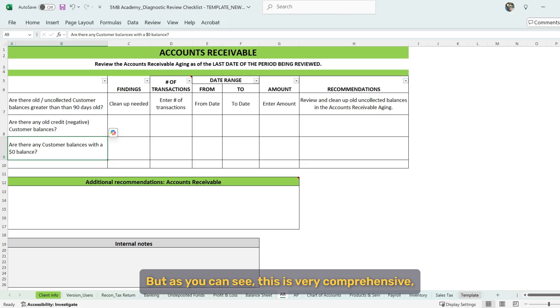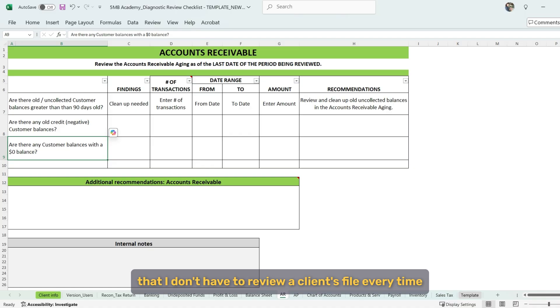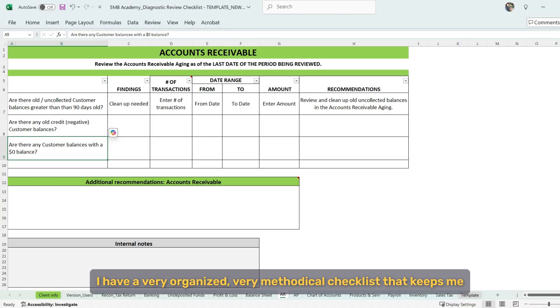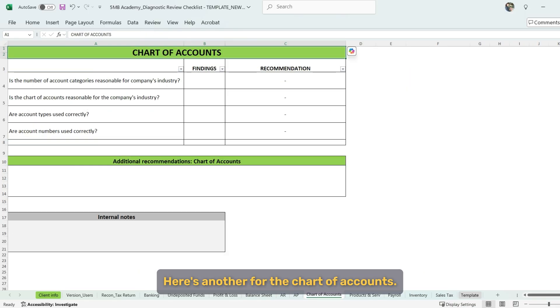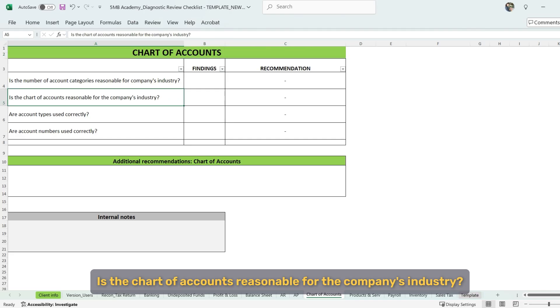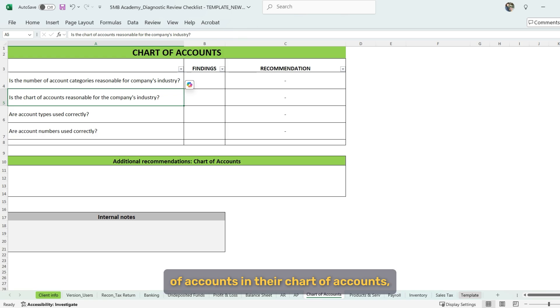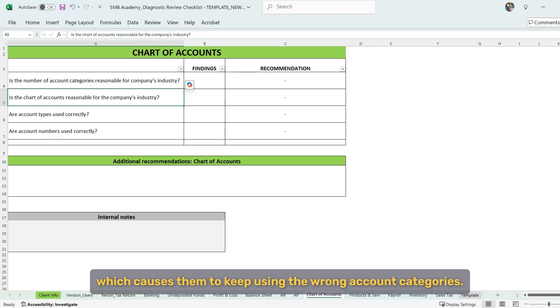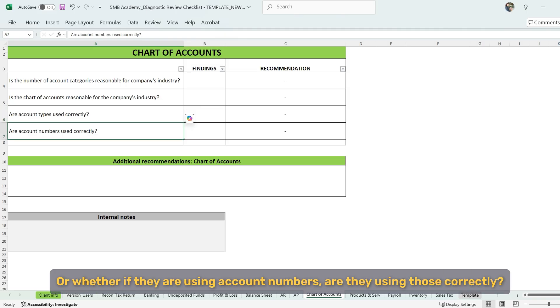But as you can see, this is very comprehensive, very organized. And I like the organization. I like the fact that I have a predictable and repeatable method for doing this, that I don't have to review a client's file every time and try to remember what to check for. I have a very organized, very methodical checklist that keeps me right on track. And I check for all kinds of things. Here's another for the chart of accounts. We're looking at the number of account categories and is it reasonable? Is the chart of accounts reasonable for the company's industry? Sometimes clients have just a big mishmash of all sorts of accounts in their chart of accounts, which causes them to keep using the wrong account categories. We're looking at whether account types are used correctly or whether if they are using account numbers, are they using those correctly?